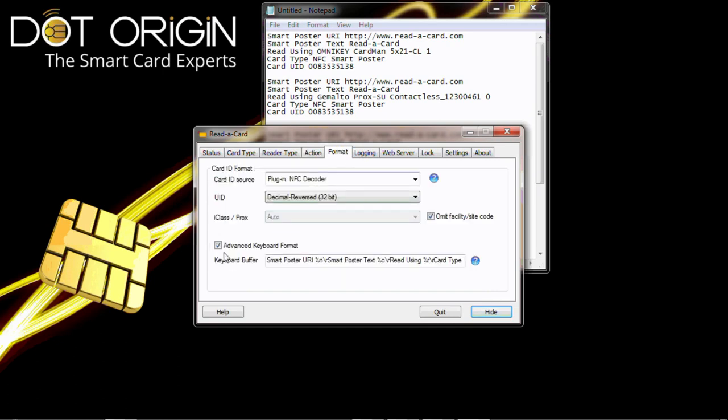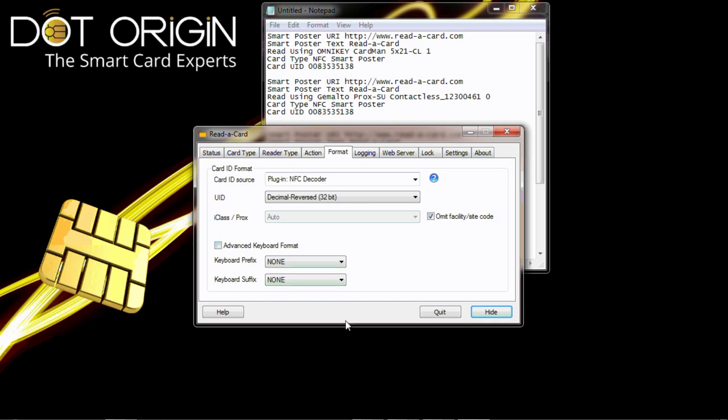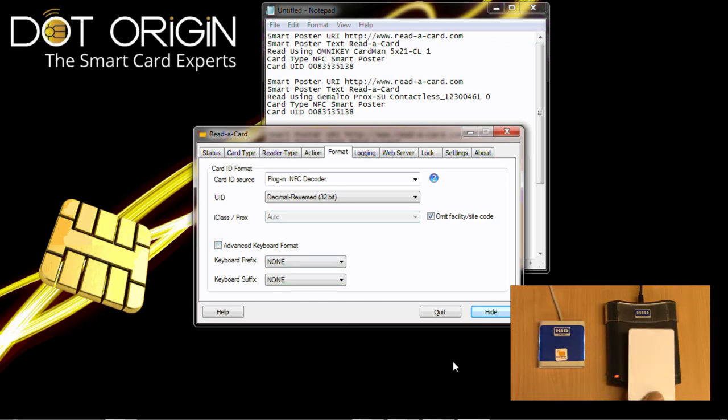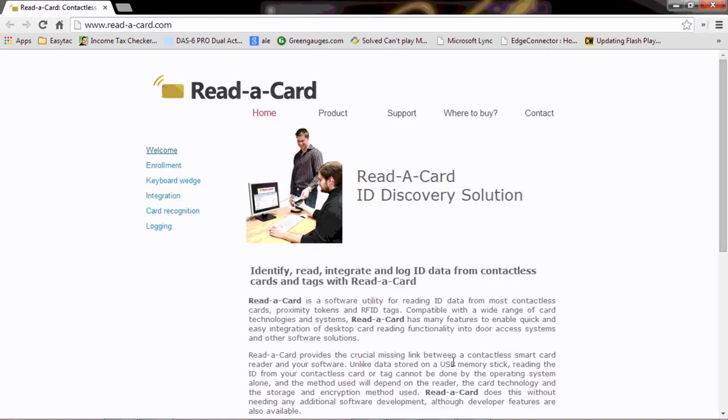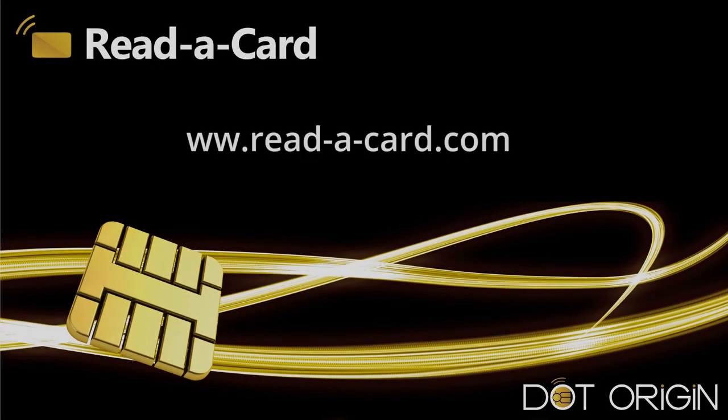Now if I present a card to a reader, we present the card, the web browser opens up onto readercard.com. Very quick, very simple, very easy.